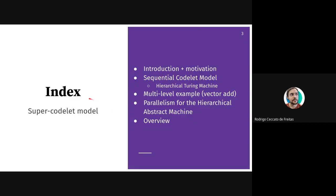Let's go to the presentation itself. I will show the super codelet model. First, I will introduce the problem and give a more formal motivation. Then I will present the sequential codelet model and explain how a hierarchical Turing machine works. Then I will show a multi-level example — a vector-add program — which is multi-level because it runs on a hierarchical abstract machine. Then I will explain how we can achieve parallelism in this hierarchical machine.